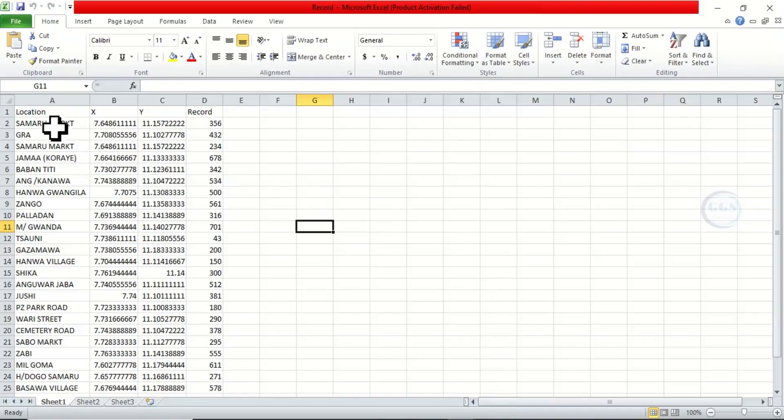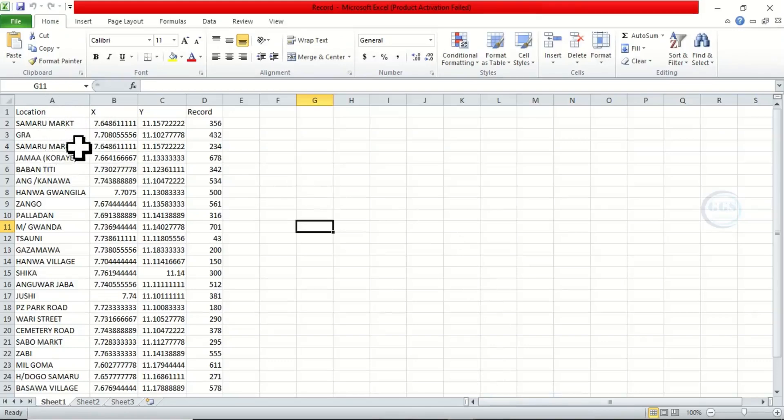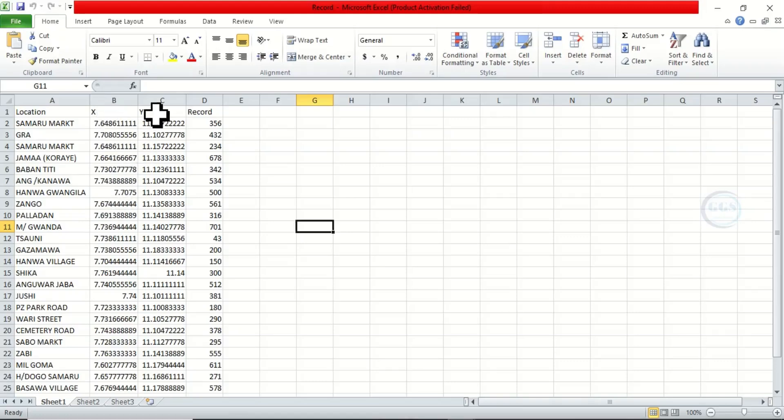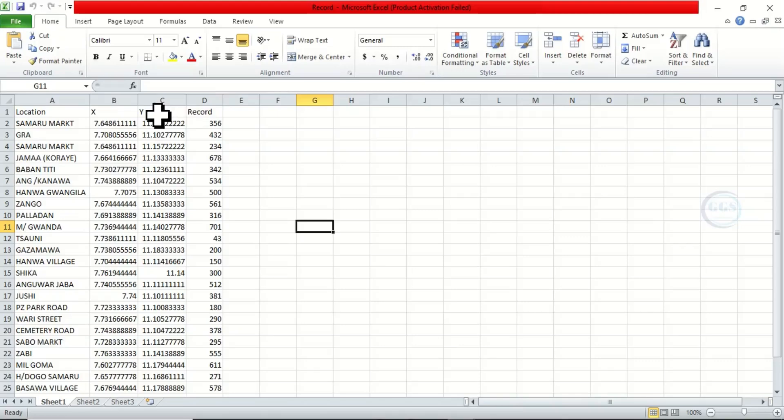I have location, I have X which is longitude and latitude, then I have record. This one can be elevation or your lab results. So I have XYZ data in Excel, so it has been saved in an Excel sheet.